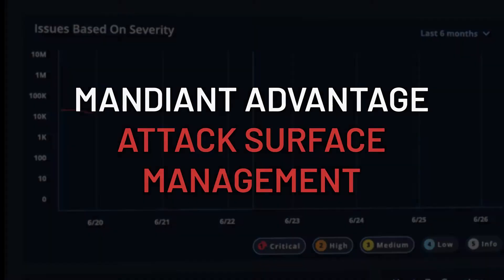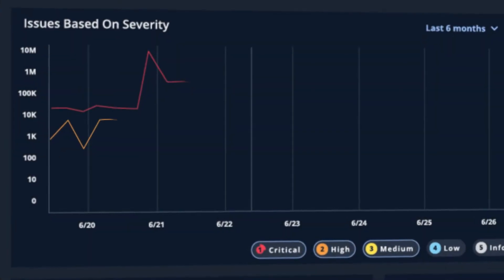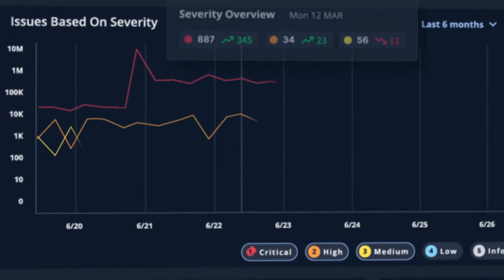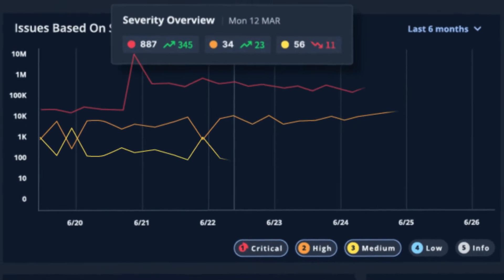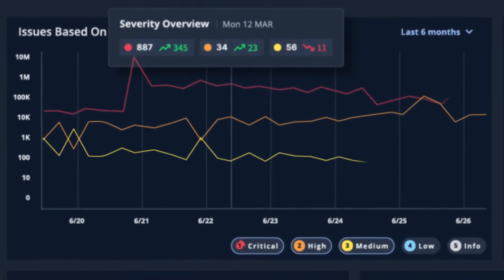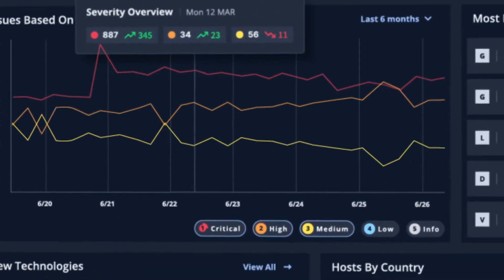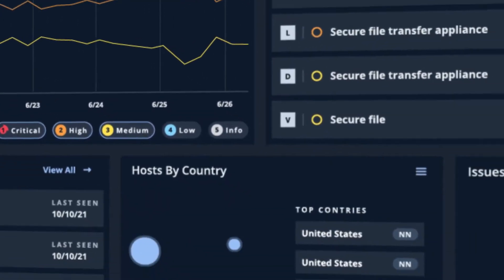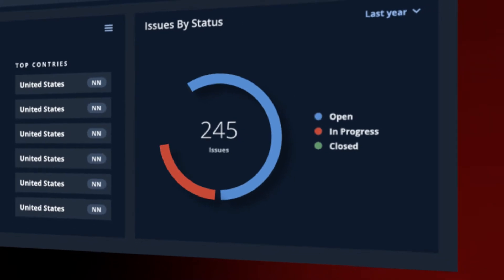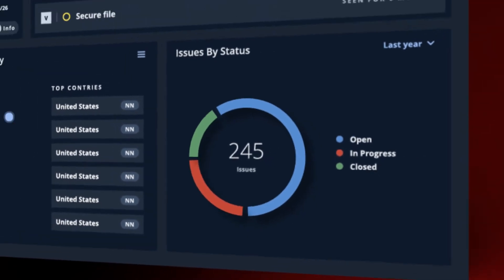The Attack Surface Management module analyzes external assets, both known and unknown, across your entire environment and continually monitors them for risk.